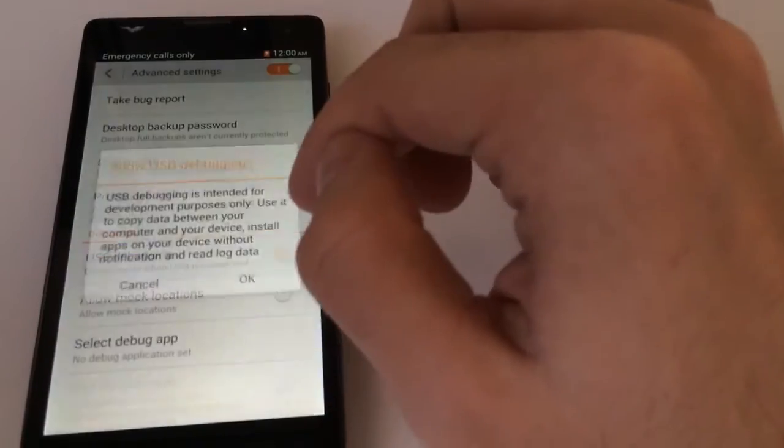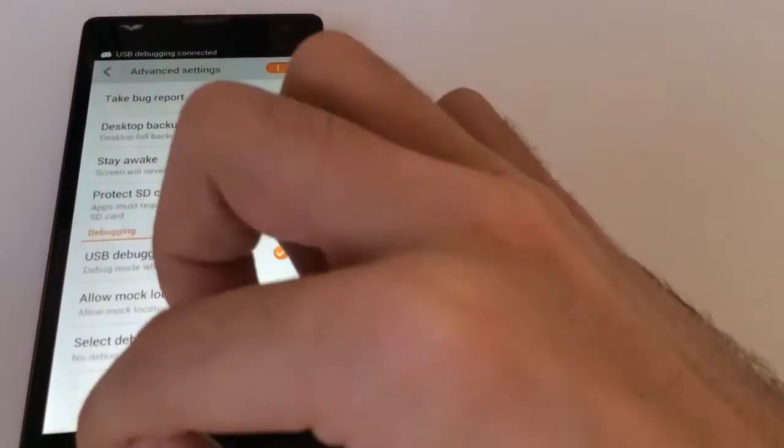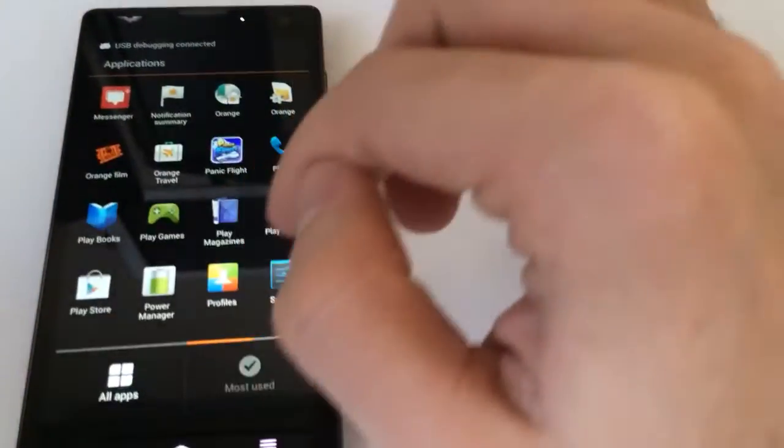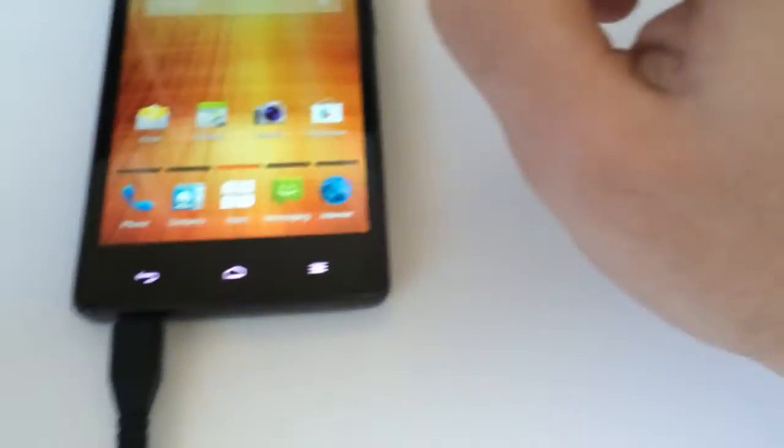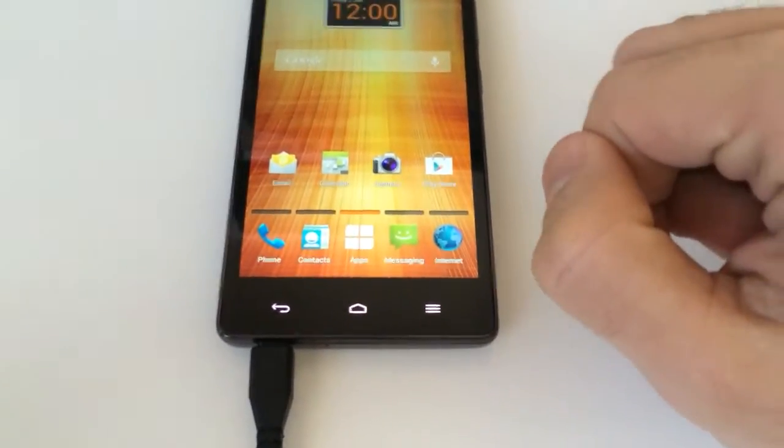Okay, enable USB debugging. As you can see, the phone is connected over the USB cable.